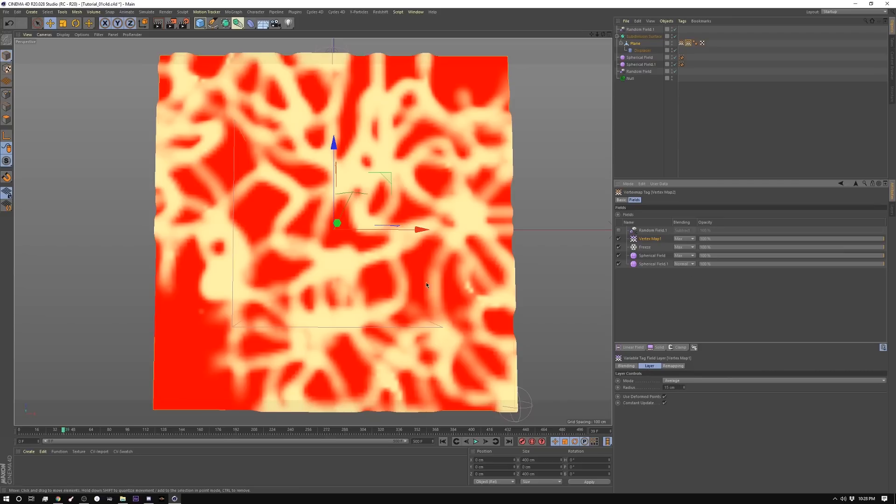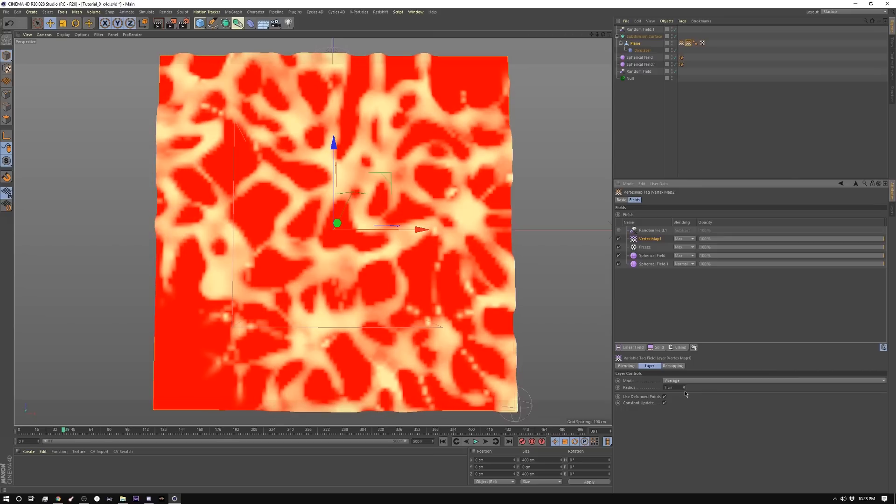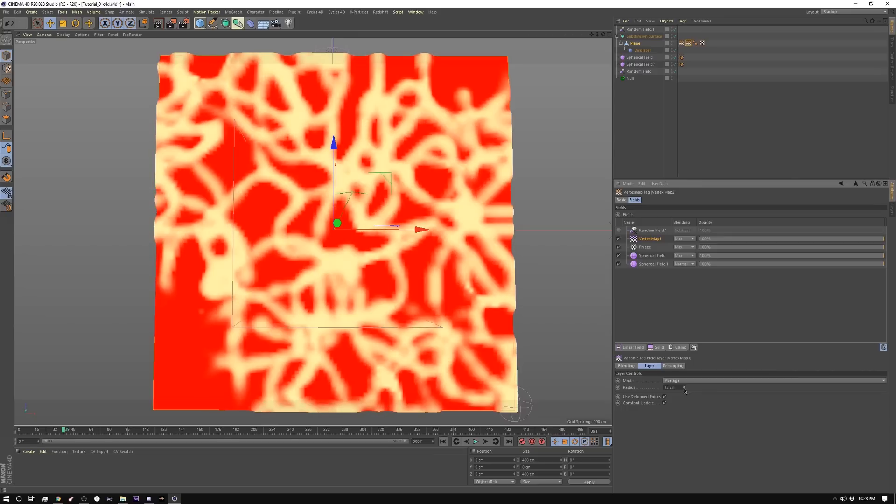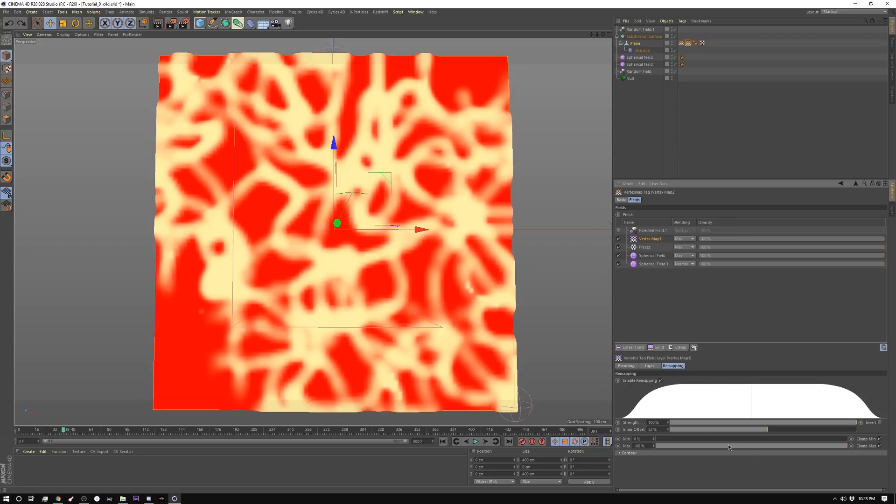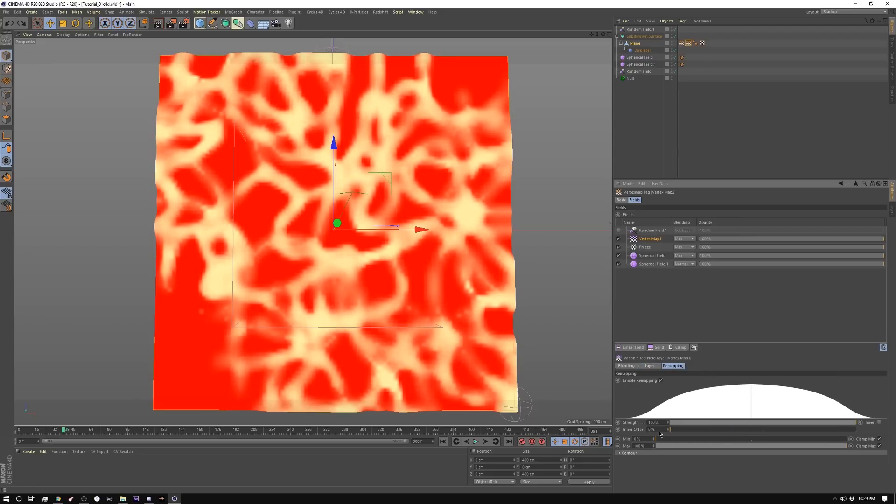And what average is doing is it's fuzzing it out. It's almost as if you were blurring it. And you can see you have an adjustment here. You can adjust it. I'll leave it at 15. And then I'm remapping it. You can see what effect this has here.